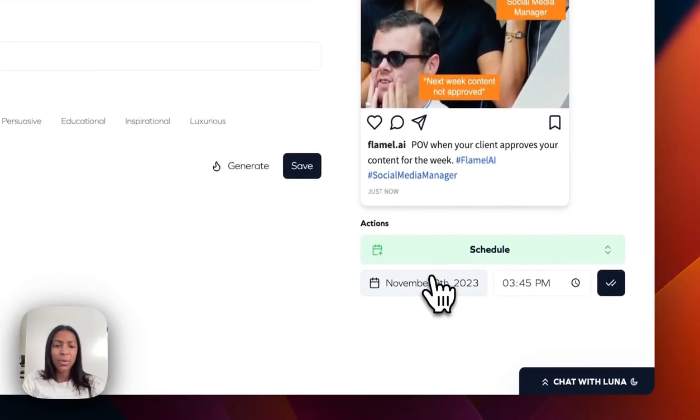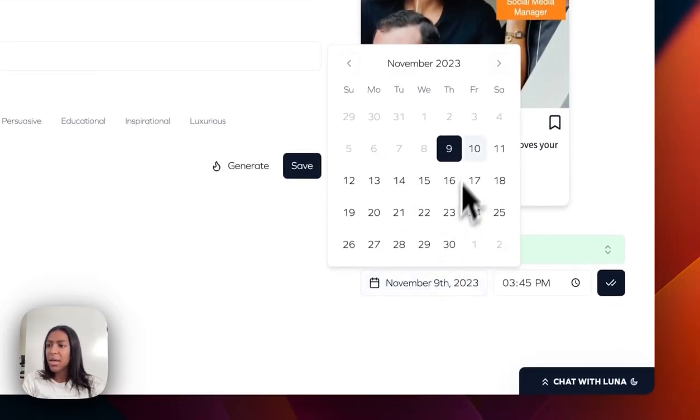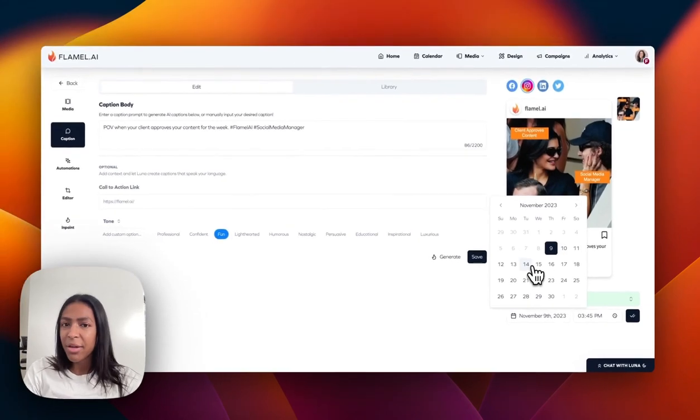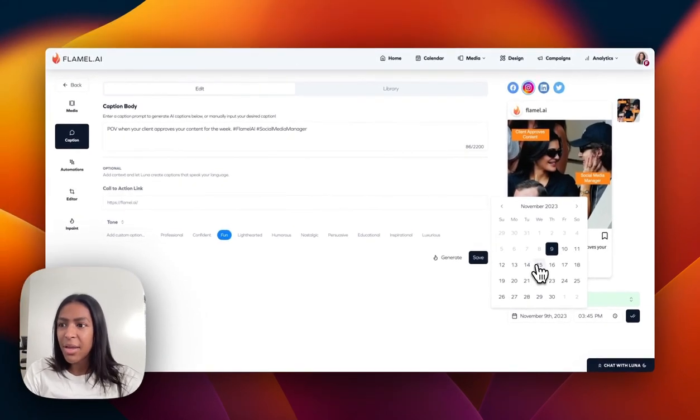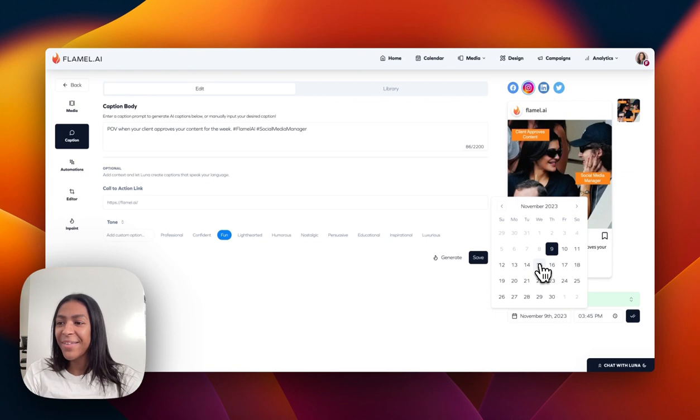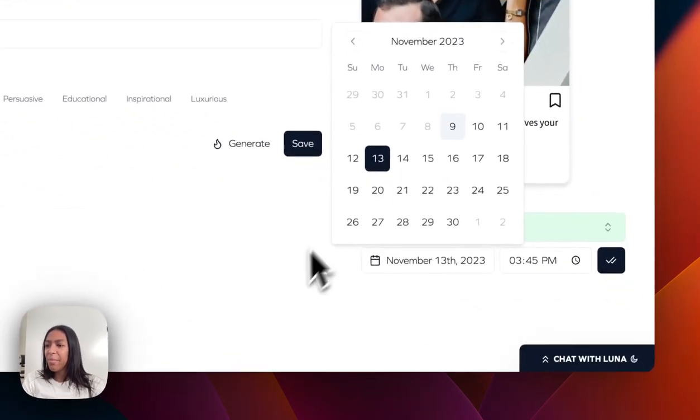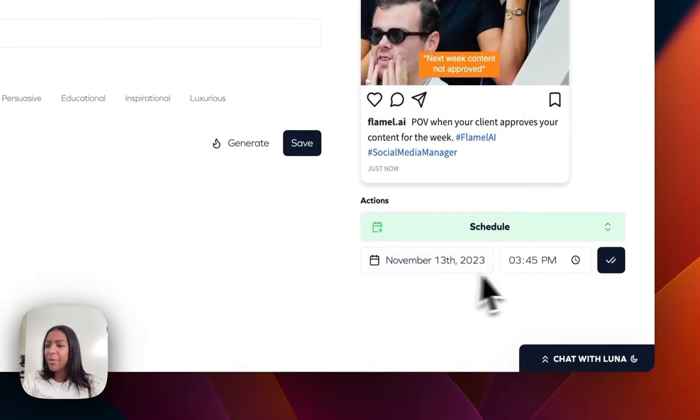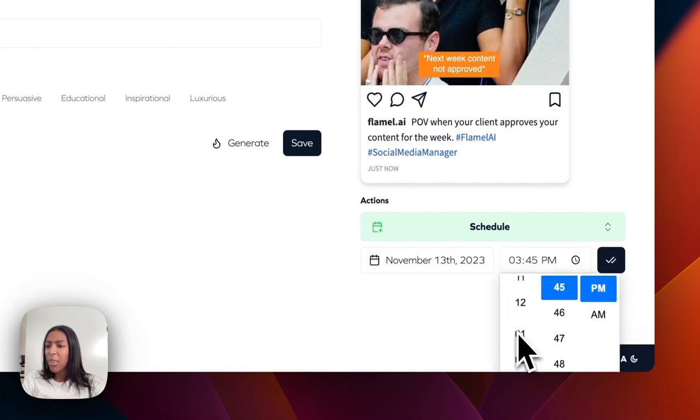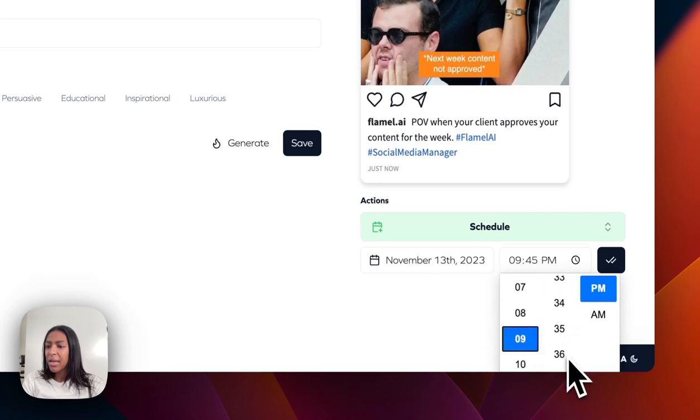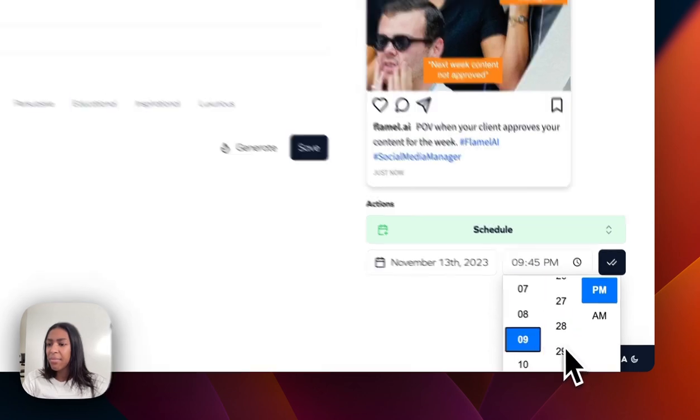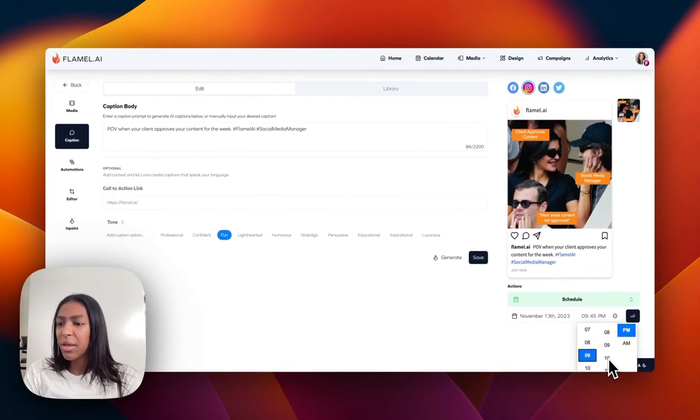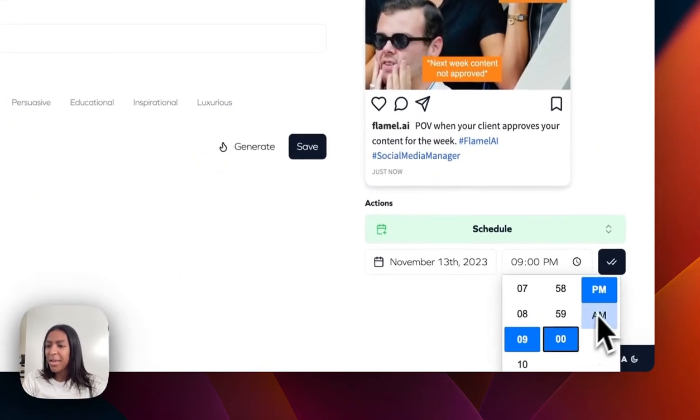So I'm just going to make sure that I have everything saved first, and I'm actually going to schedule this out for next week. So by the time that you're seeing this video it's live. We're going to do it for Monday, November 13th, and let's go for the morning, let's go at 9 AM. I went the completely wrong direction. 9 AM.